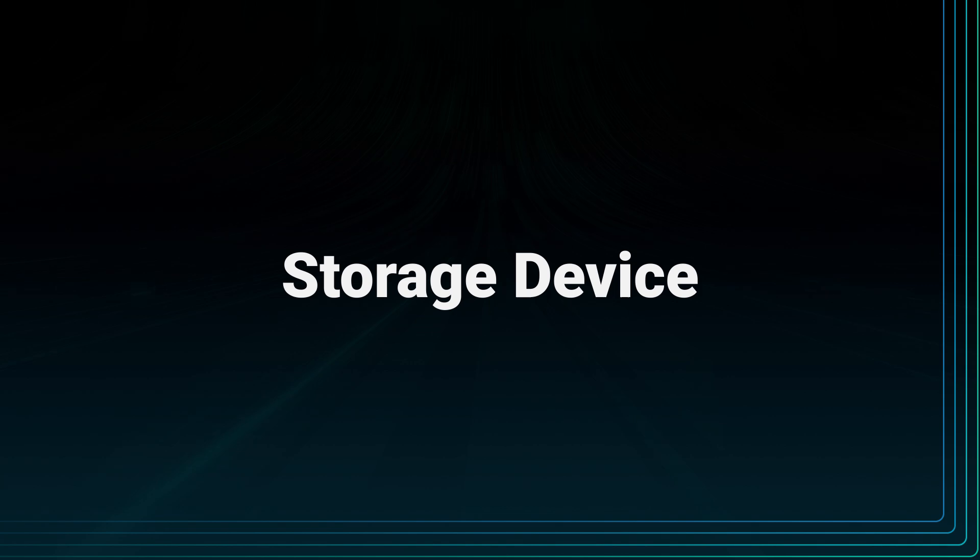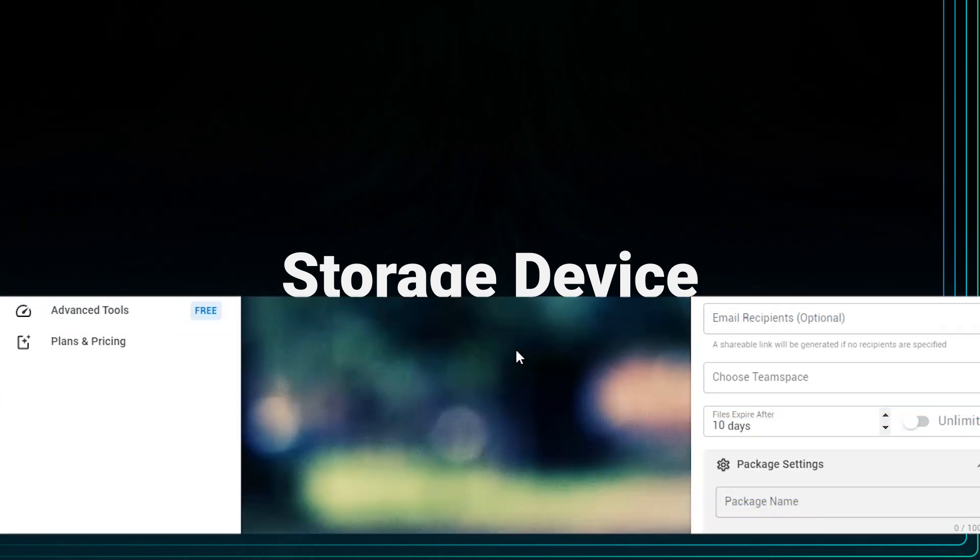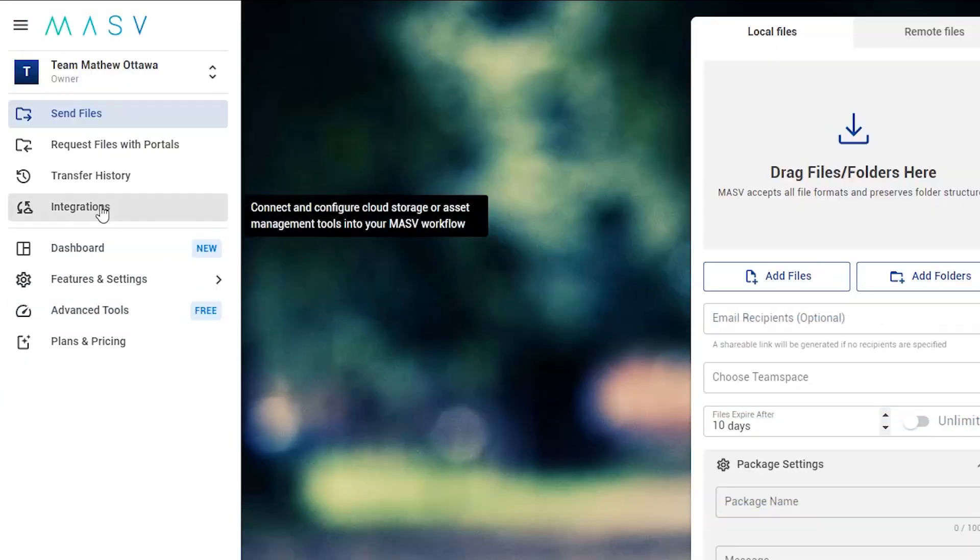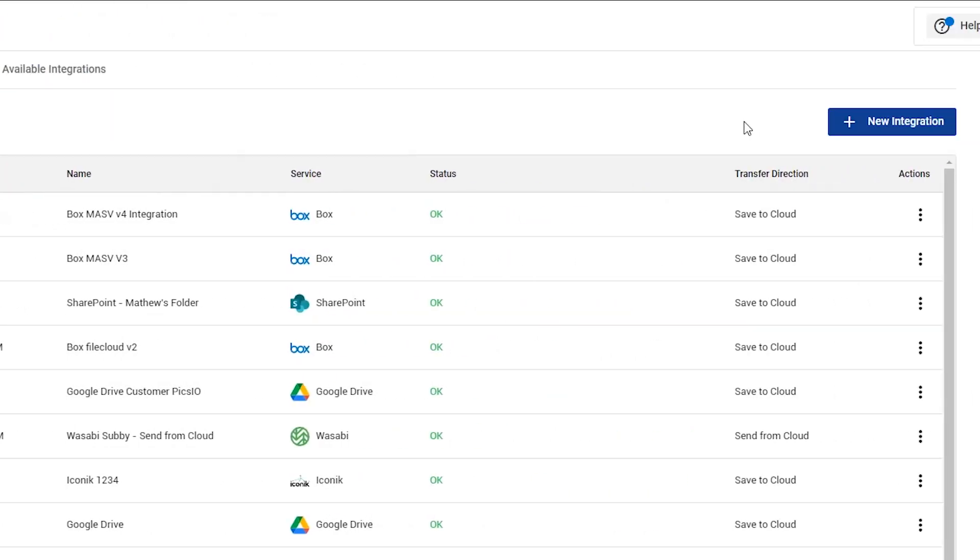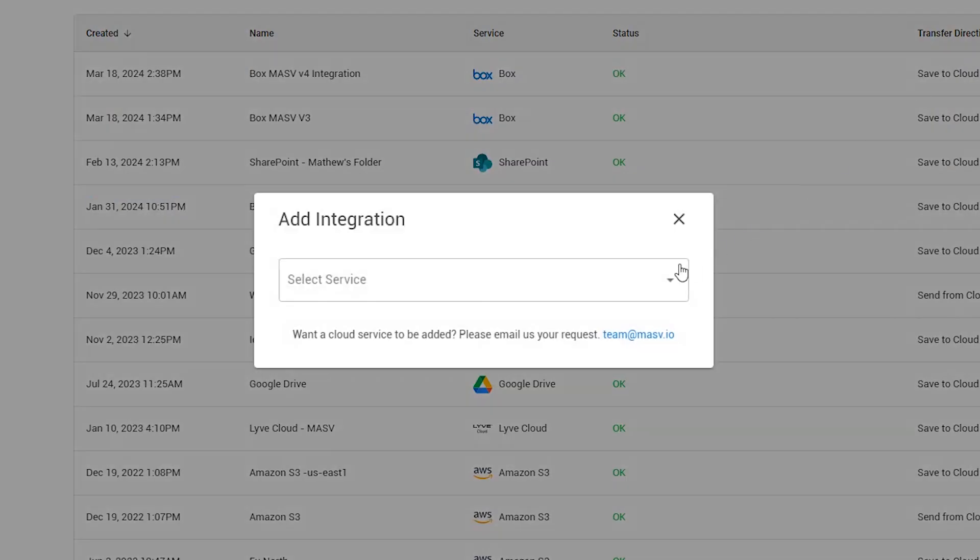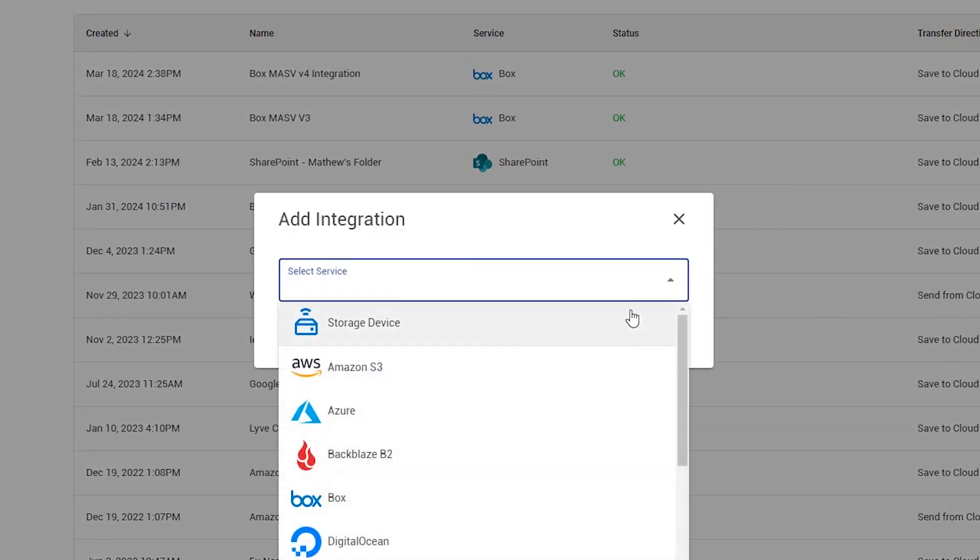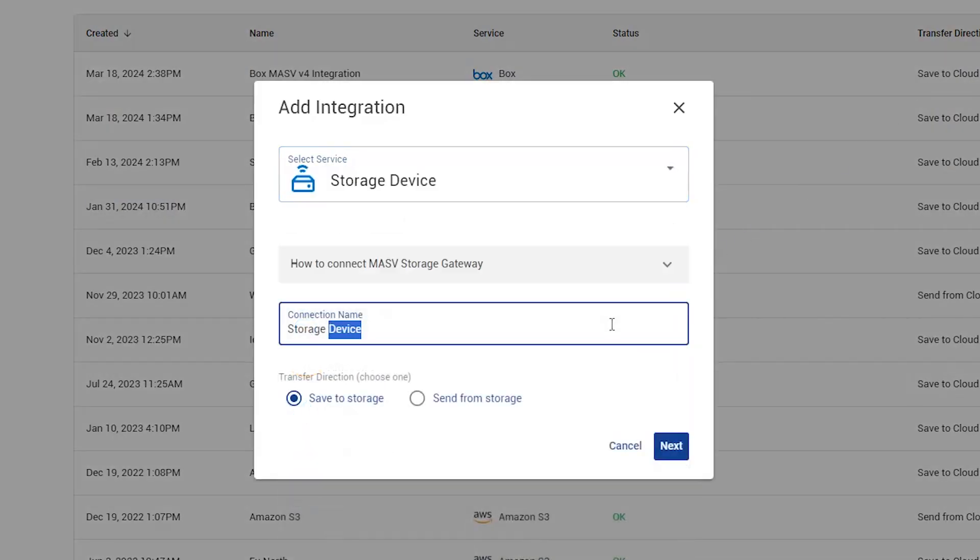Let's start by connecting to a storage device. Click on the Integrations button on the menu and then select New Integrations and select Storage Device from the dropdown. Here, you can name the storage device you want to connect to. For example, I will name this New York office.